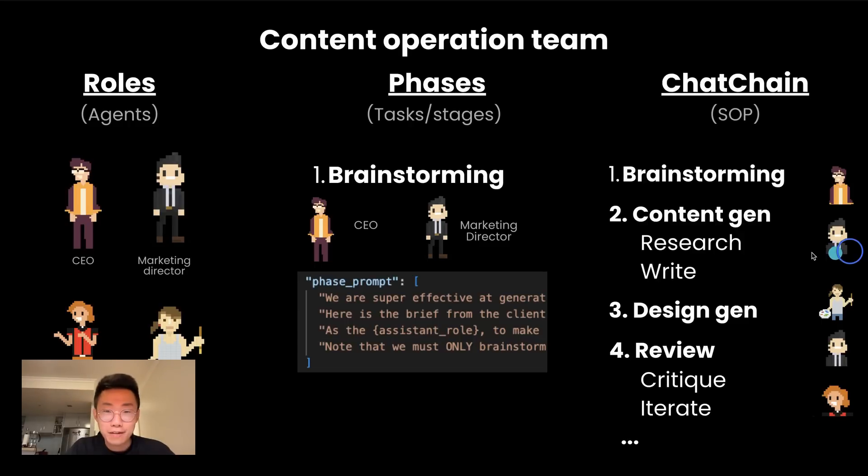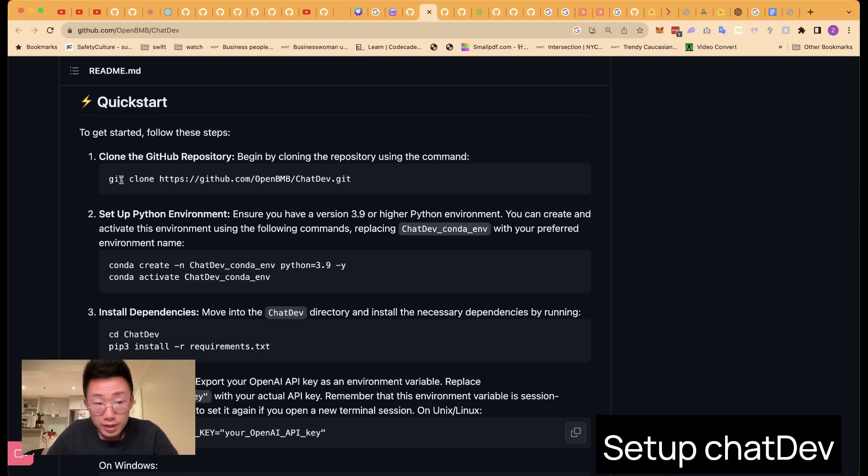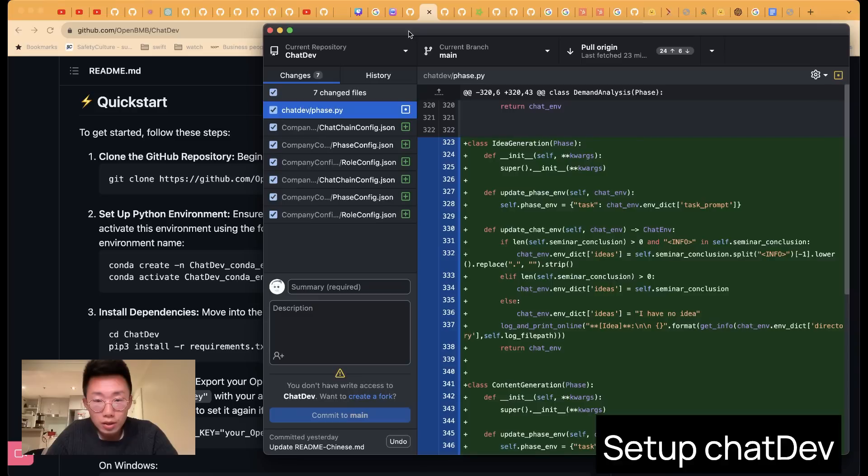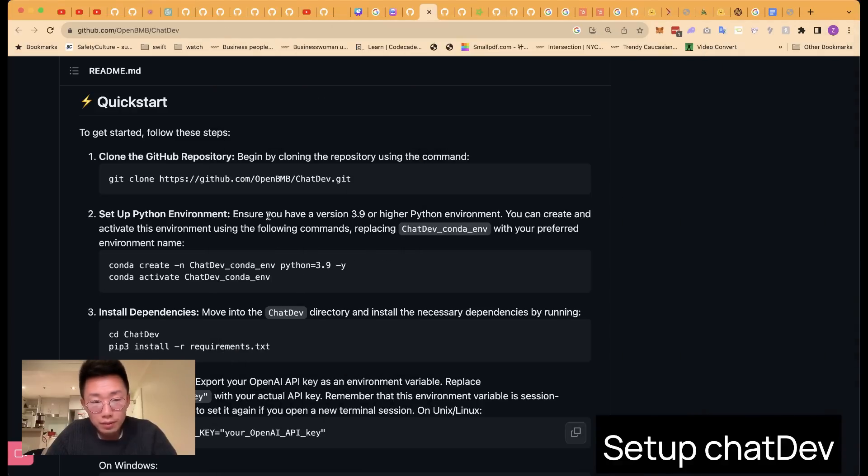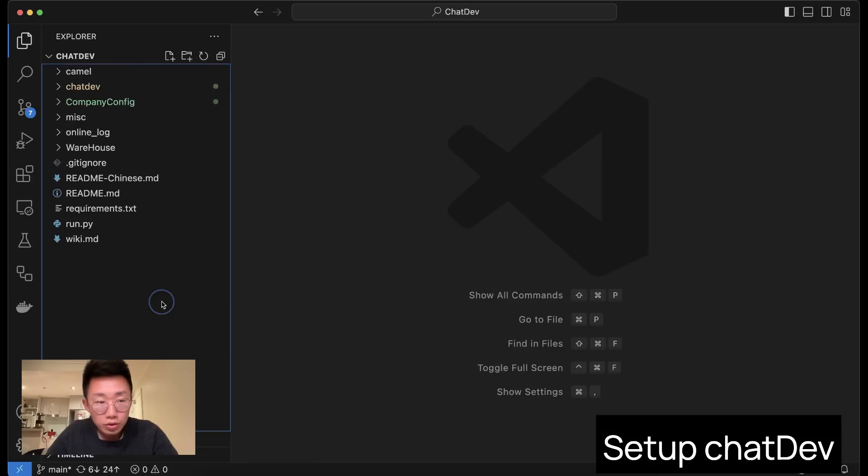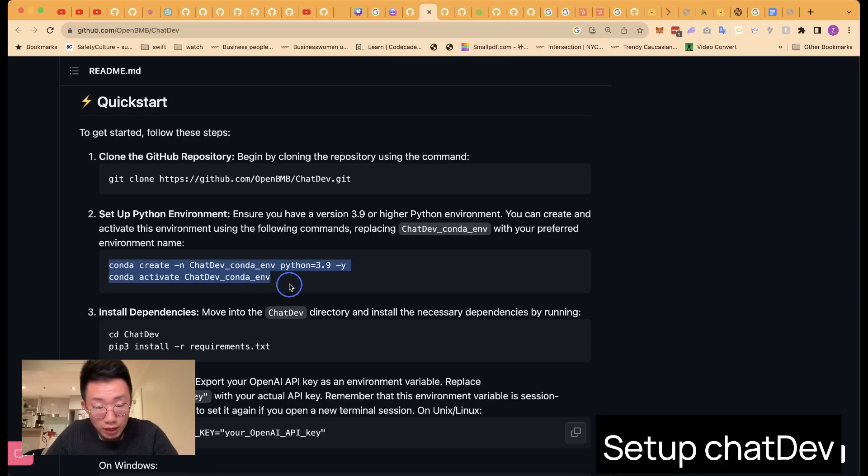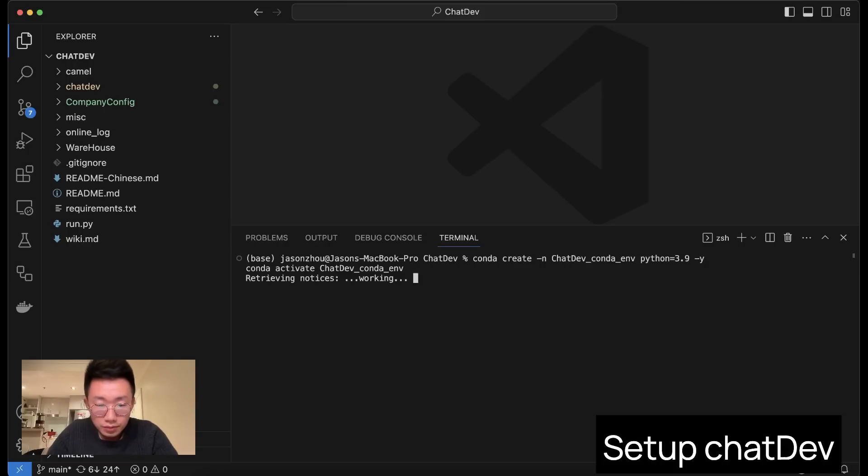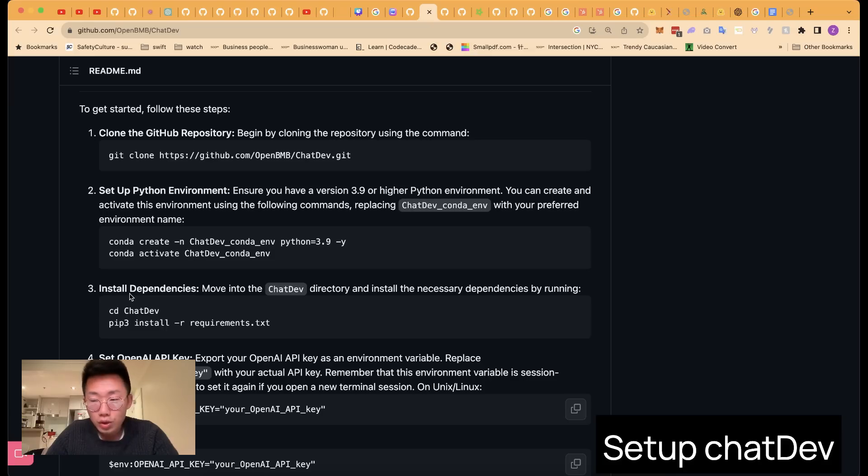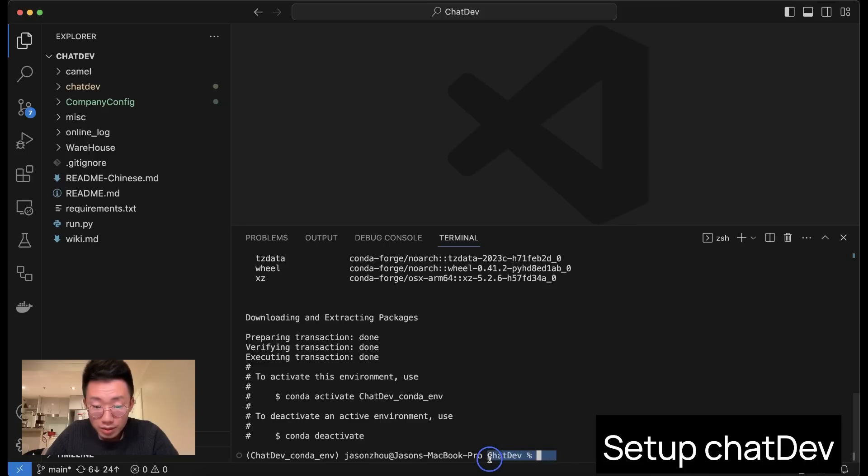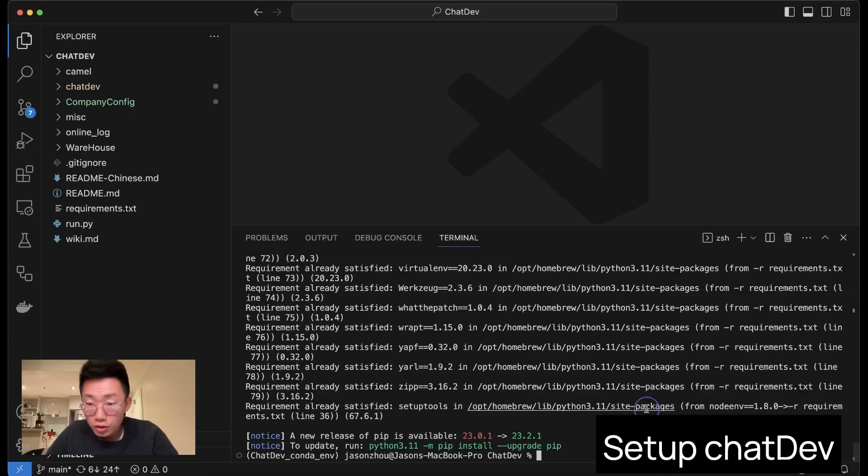Now back to ChatDev. So to set up the ChatDev on your computer is pretty simple. First, clone their GitHub repo. You can do this either through the GitHub desktop app or command line. And once you finish, you can open the project folder in Visual Studio Code and open the terminal. Do these two lines of code to set up the Python environment and click enter. Once it's finished, we're going to install all the required dependencies. So making sure you are in the project folder. If not, you can do cd ChatDev and do pip install requirement. And once you finish, it should be all good.